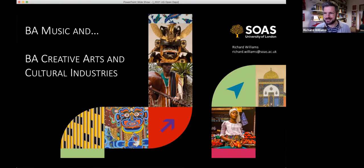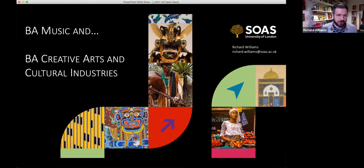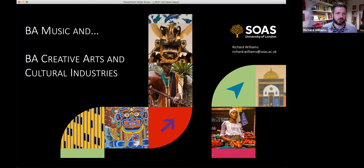Hello everyone, nice to see you — well, not see you — but nice to have you join us today. I'm Richard Williams, a senior lecturer in the music department here, and I'm going to run through two programmes because I'm also the co-convener of Creative Arts.